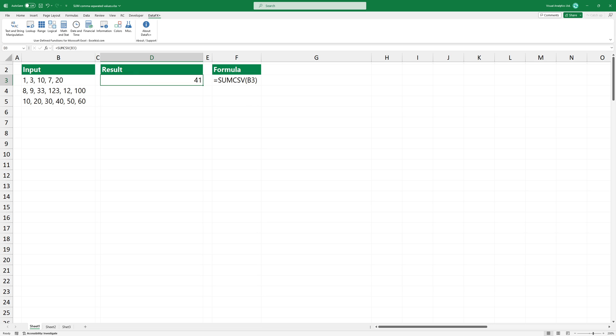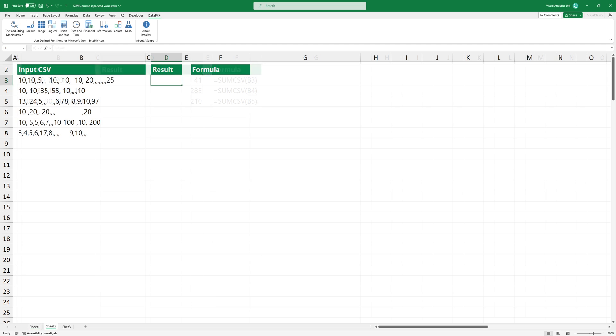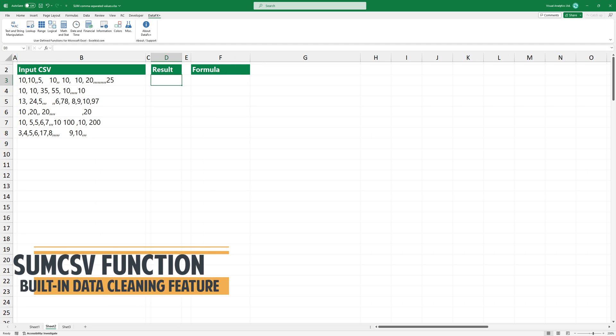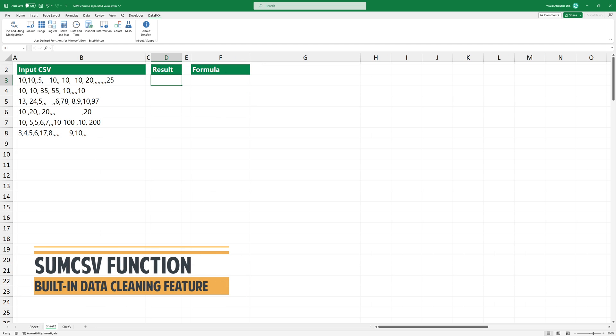Okay, that was easy. Let's see what if the cell contains additional spaces or unwanted commas.